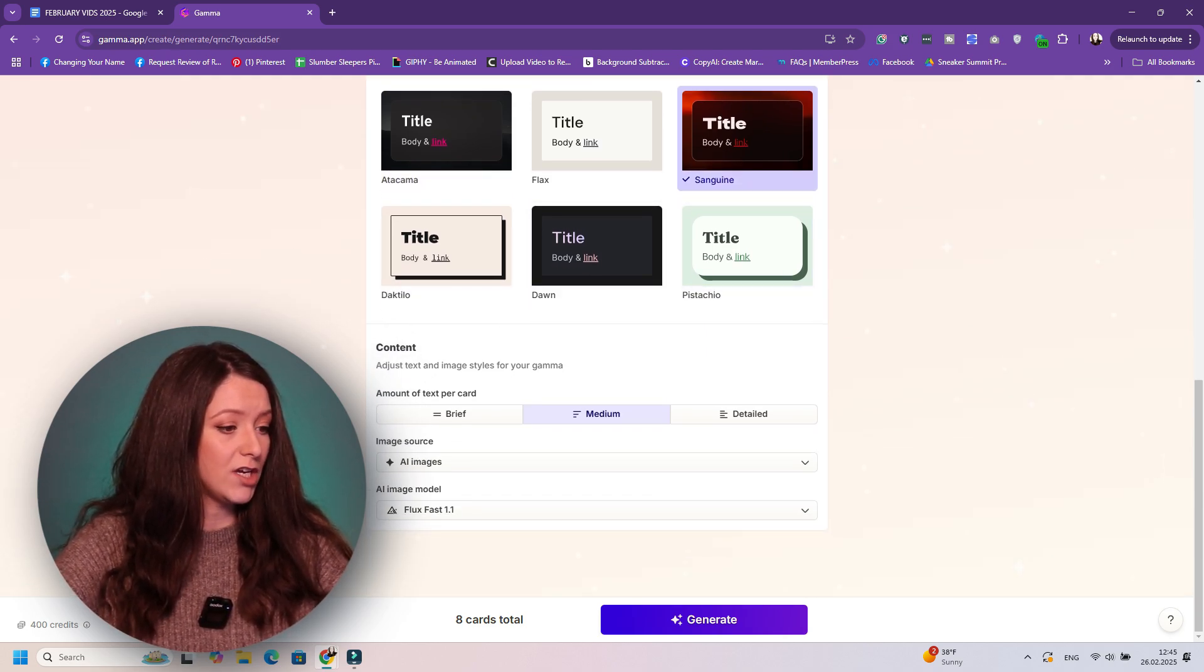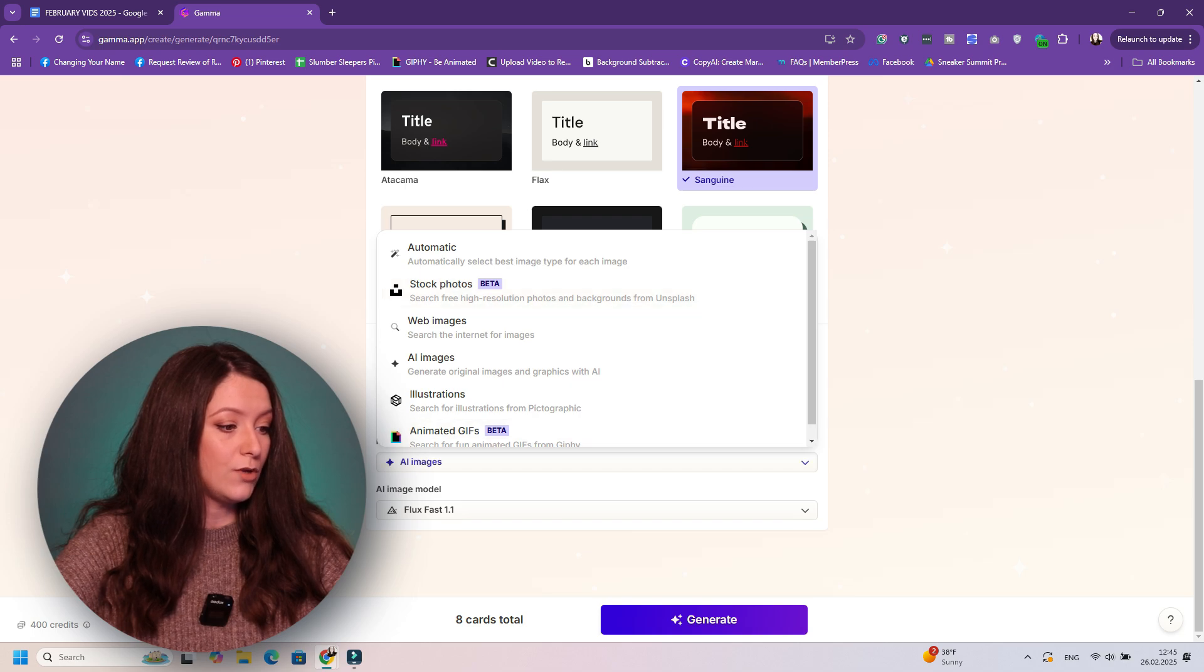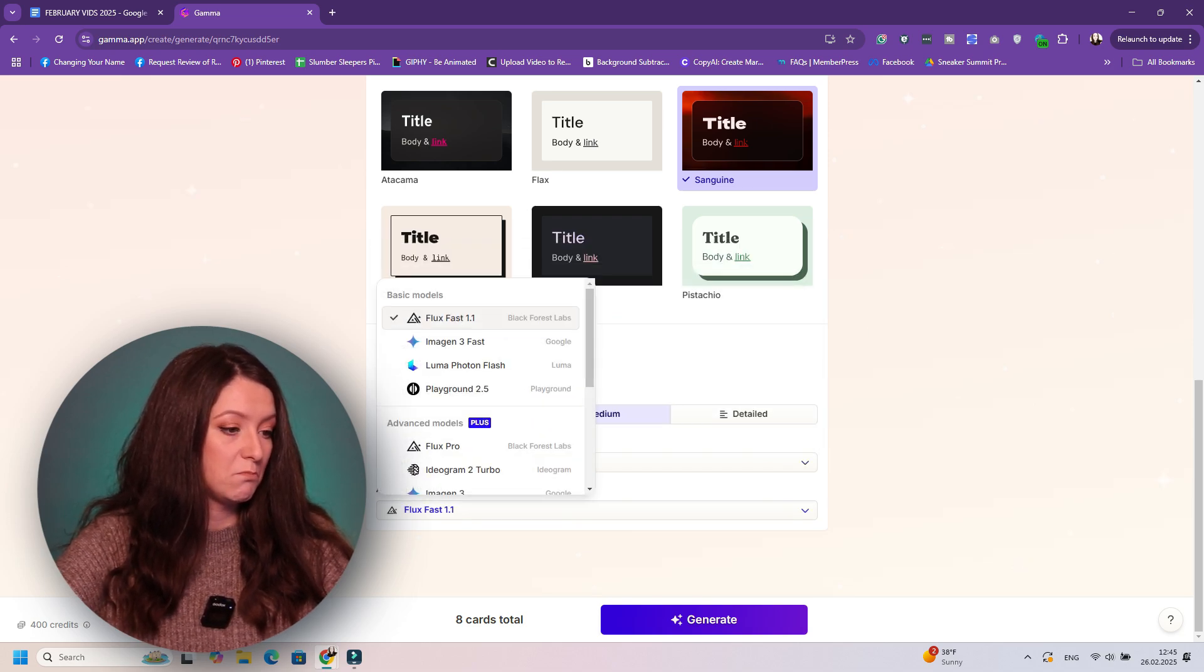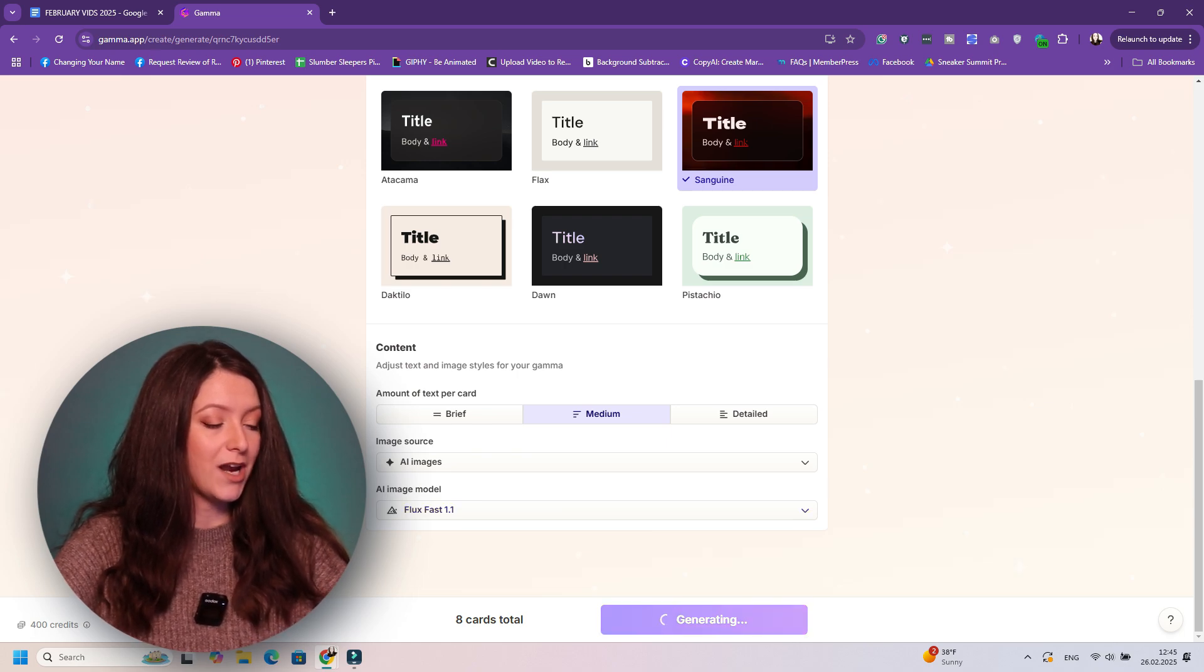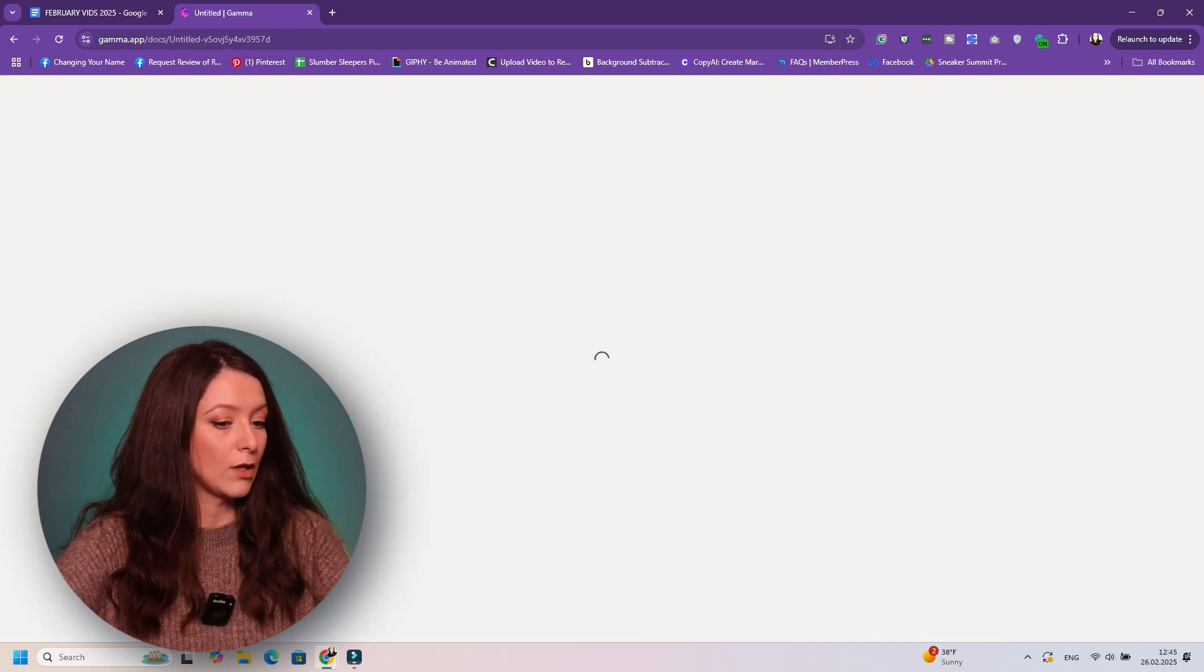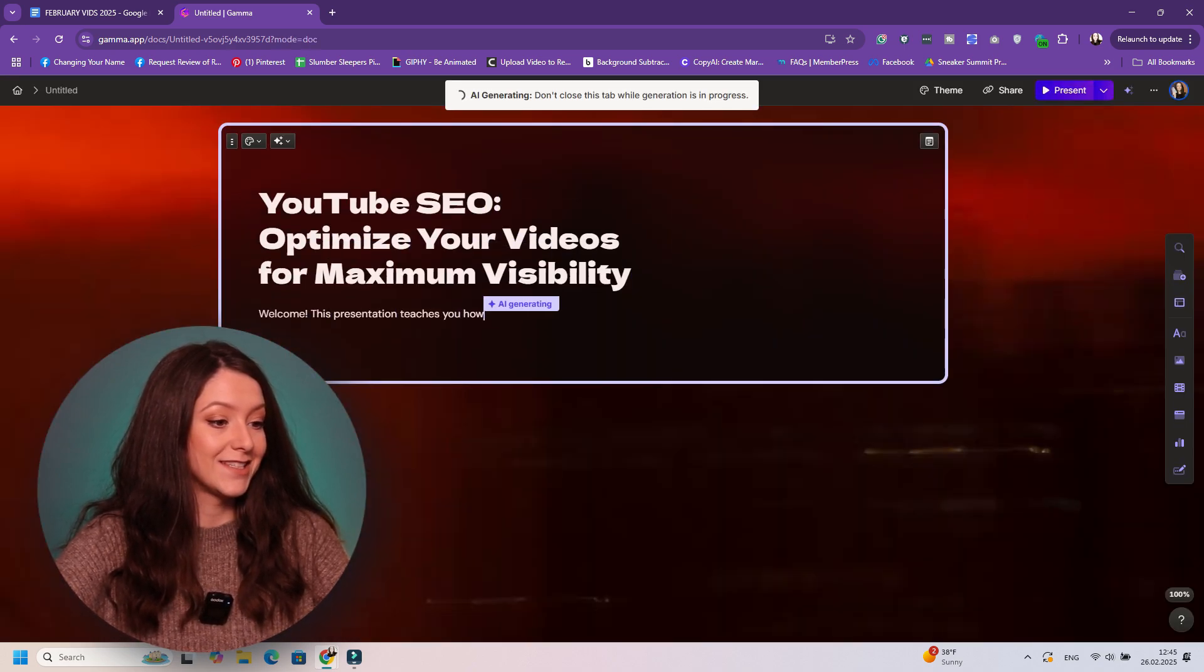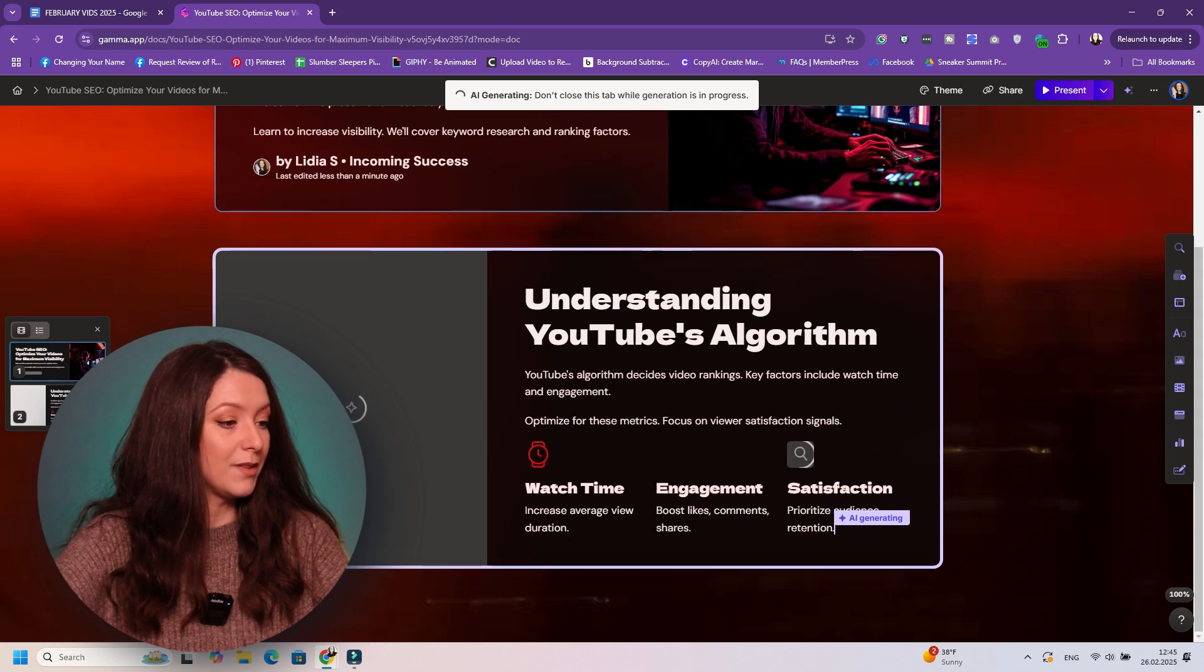And you can choose to add more cards if you want. And then you can choose the theme of your presentation. And I'm going to choose this one because it's more YouTube branded. And then you can adjust the text and images. Image source: you can do AI images or stock images, but I'm going to do AI images. And then I'm just going to leave it like that so I can see what it generates. So click on generate and your presentation is being done.